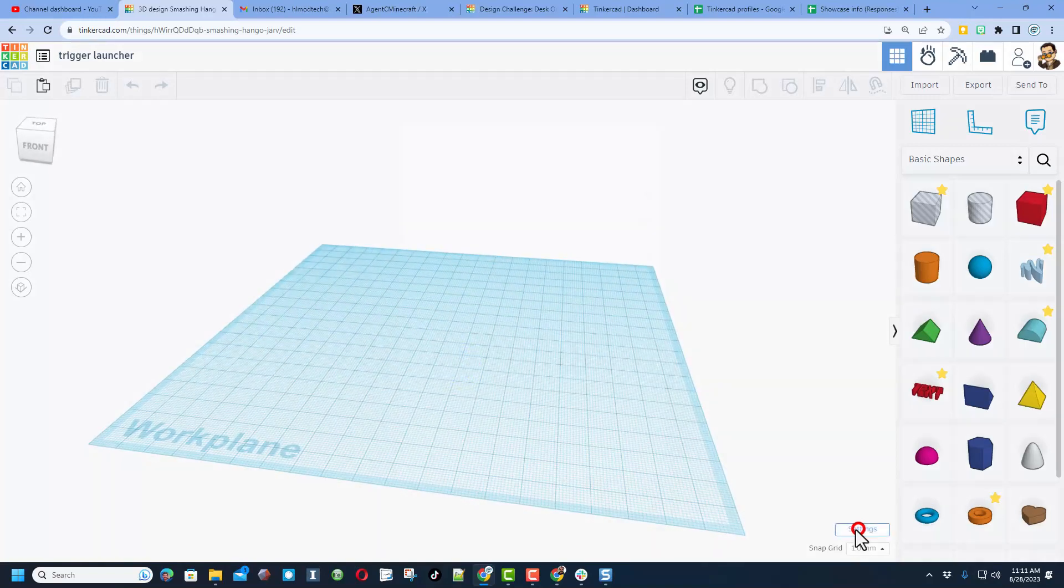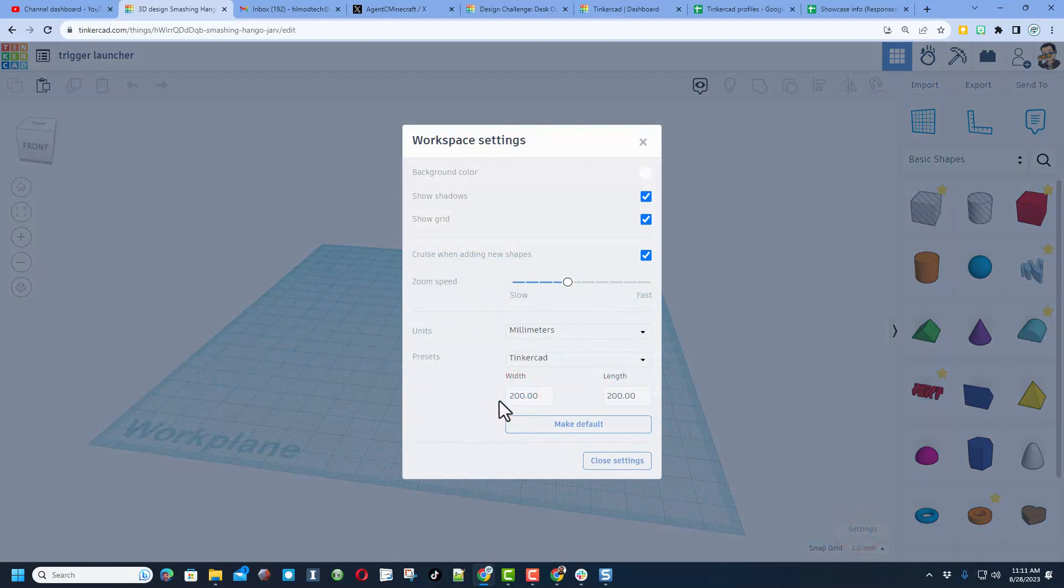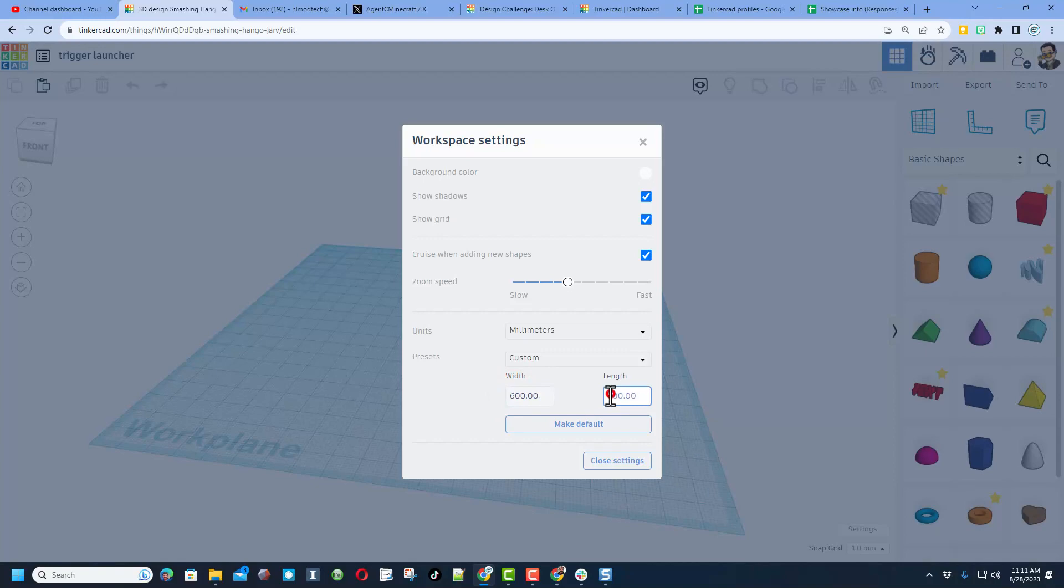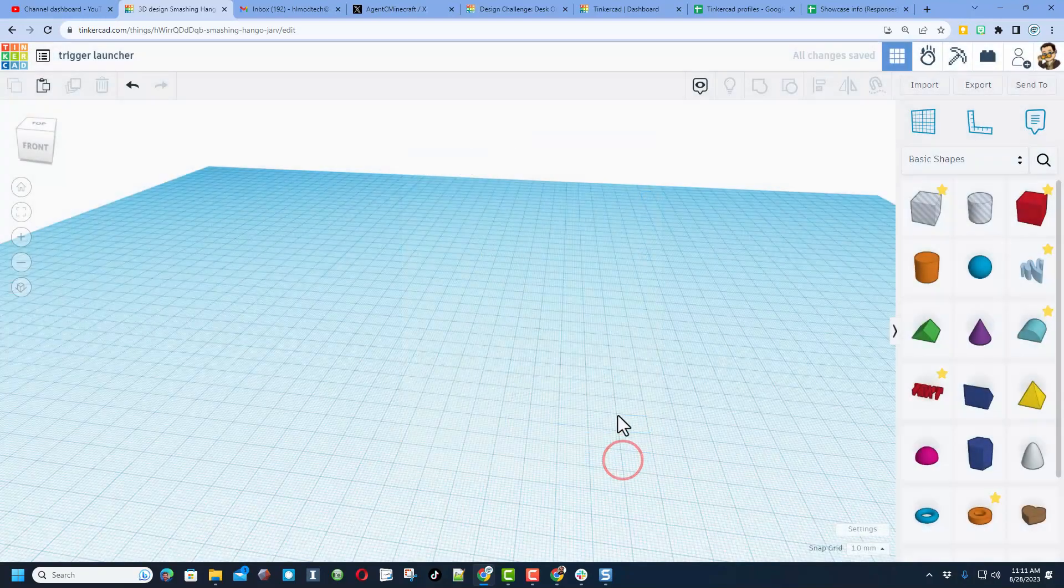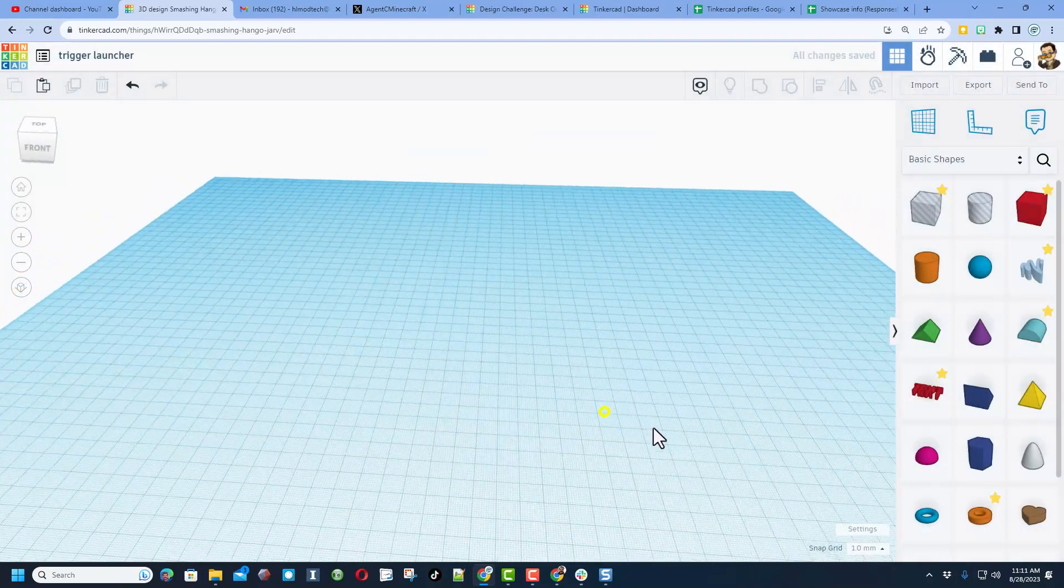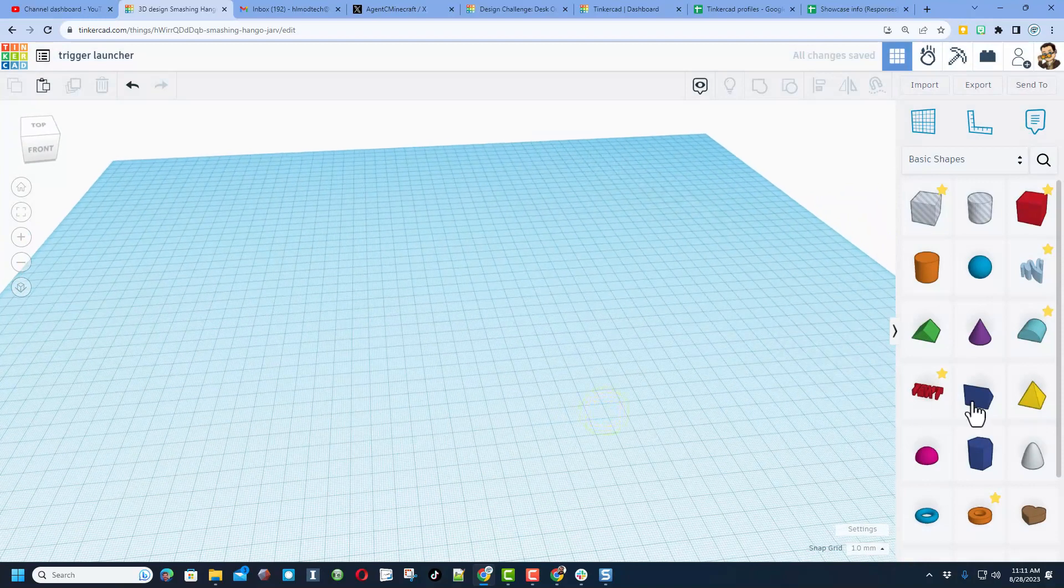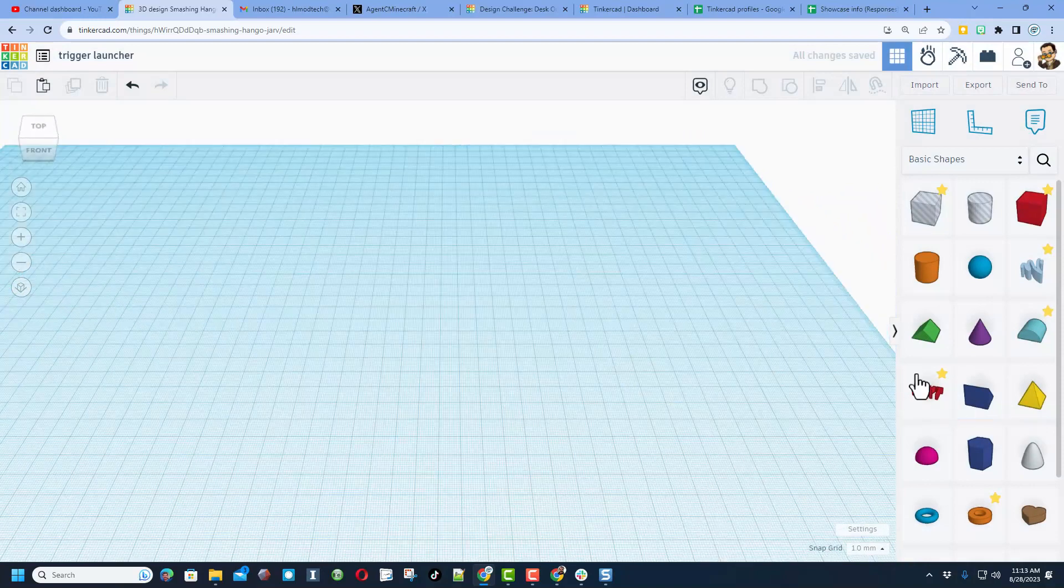So the first thing I want to do is make the area I can work with larger. I am going to change it, backspace to 600, and then backspace again, 600, and hit close settings. Gives me much more room to play.